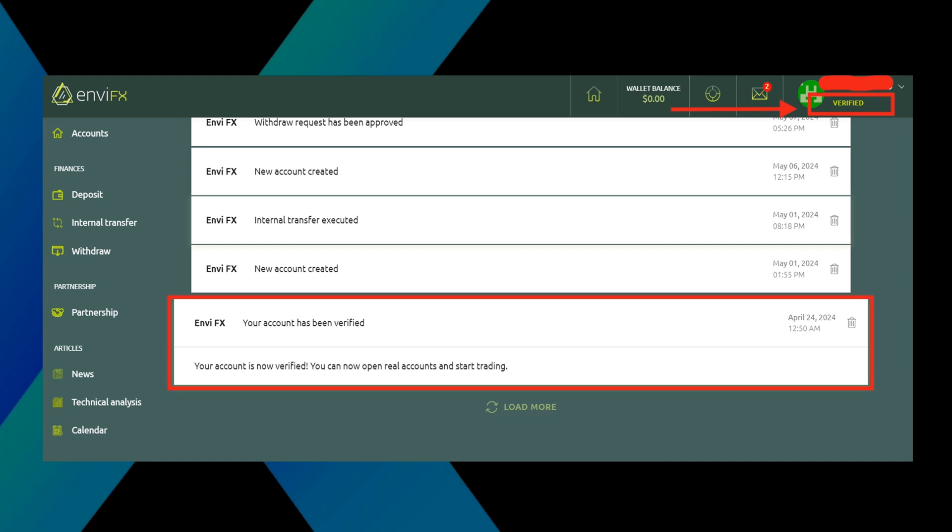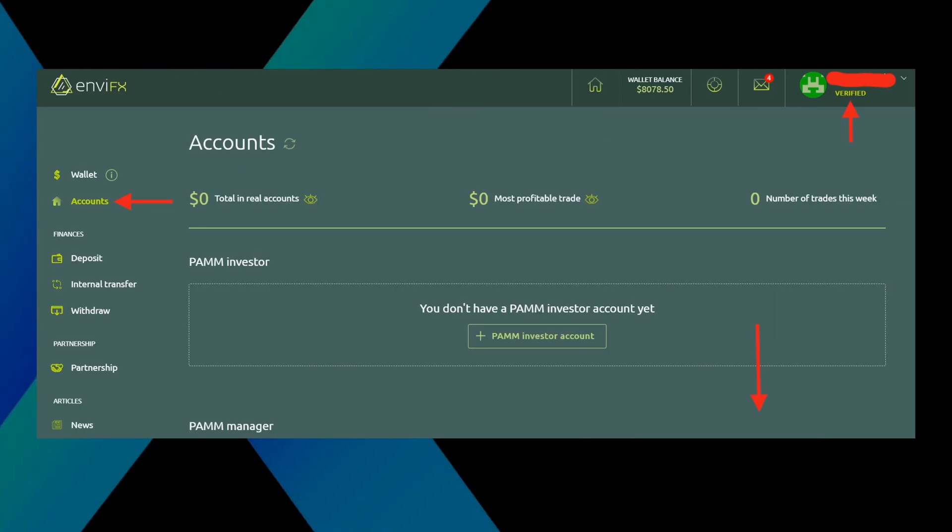Once approved, you will receive an email informing you that your account has been verified. Also, right in the top right hand corner underneath your name, you will see the verified tab. With your account verified, we are now ready to open your trading account.